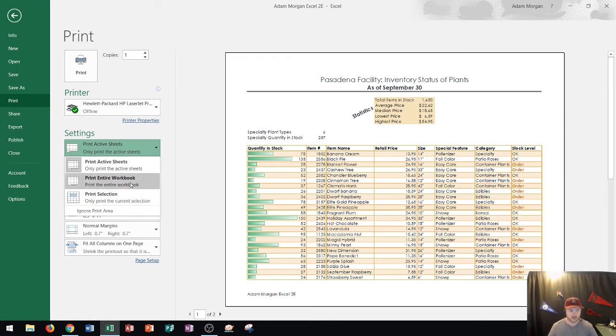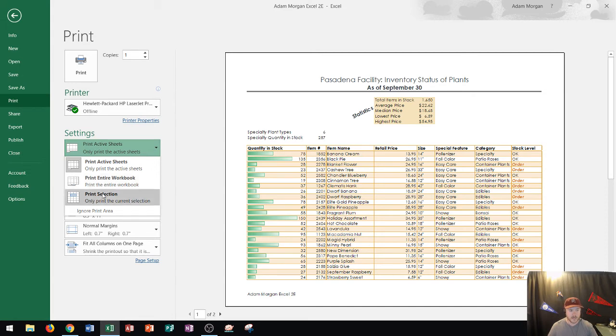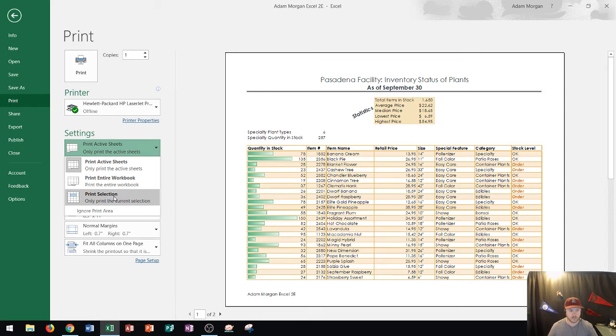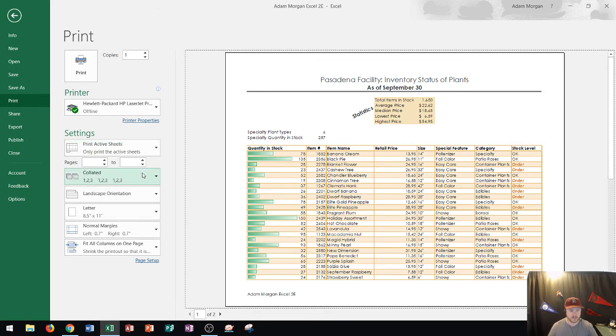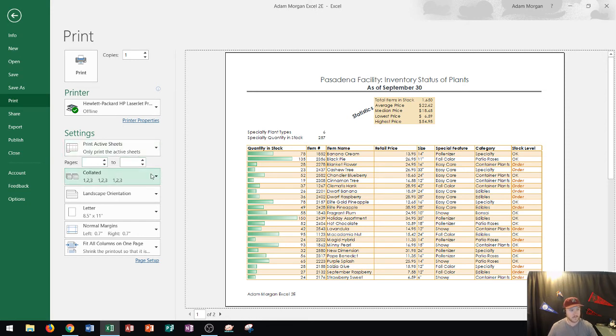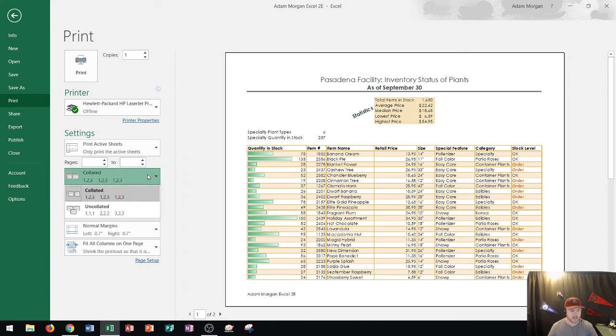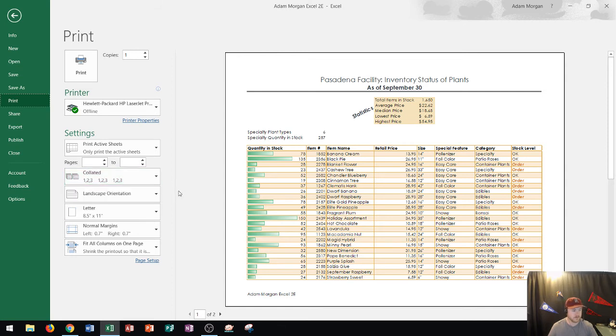Okay so if I had multiple sheets and I wanted to print all of them I would choose print entire workbook and I would also I could also go to print selection to just choose specific sheets. I could choose which page numbers to include so let's say this table is very long I could include pages 3 to 5 if I wanted to. Right here is how the collation is and you can collate the pages 1 2 3 1 2 3 or 1 1 1 2 2 2 so on and so forth.